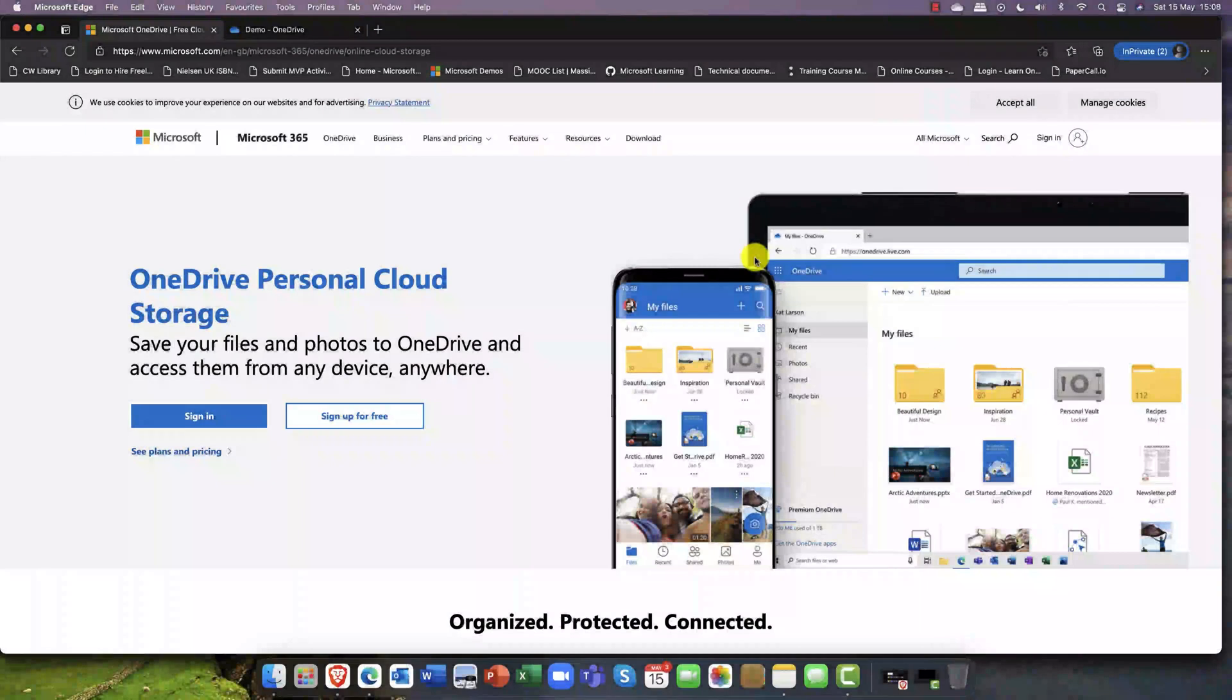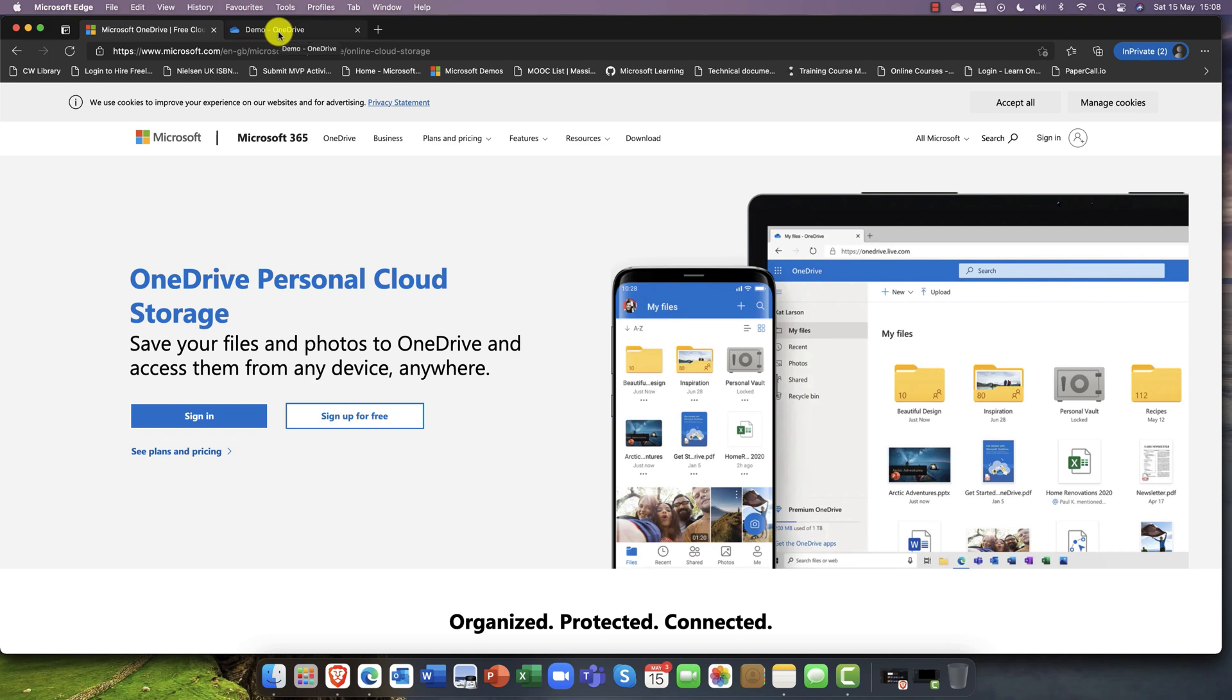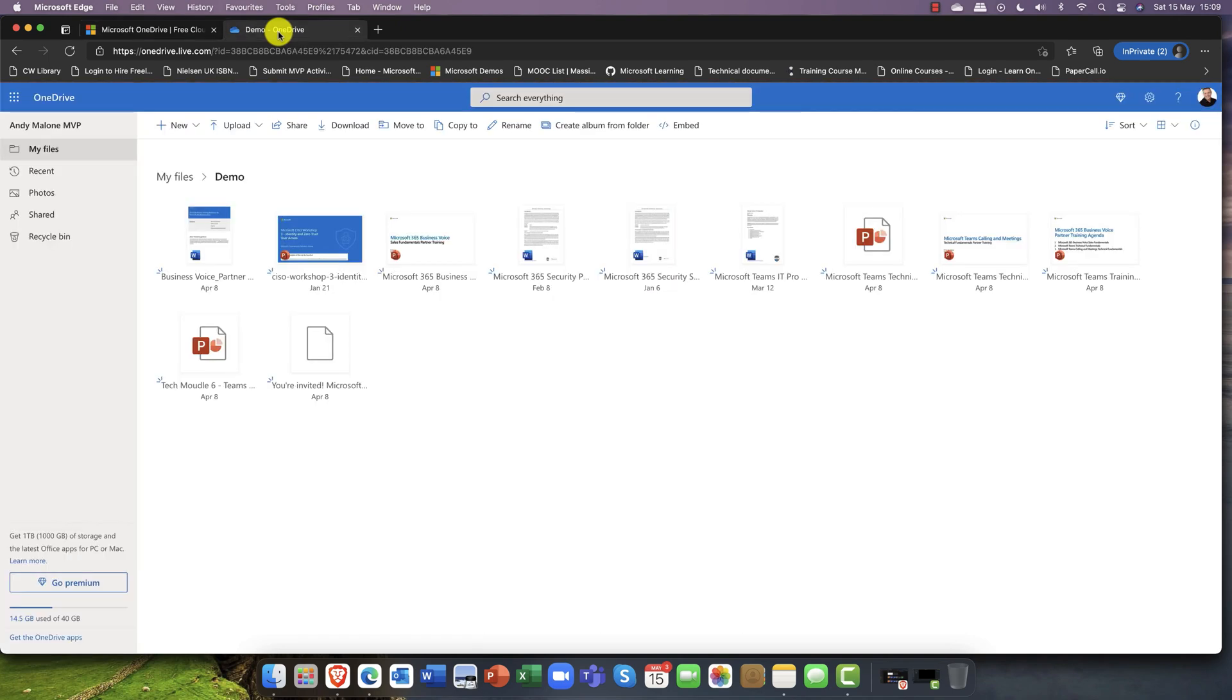In this demo I'm going to demonstrate Mover. For starters, I'm currently logged into my OneDrive, this is just my personal OneDrive. Please note, the demo I'm about to give you can be used on a number of different cloud platforms.